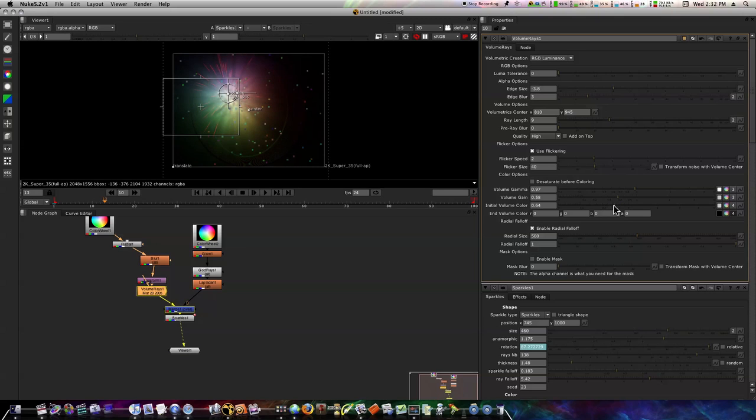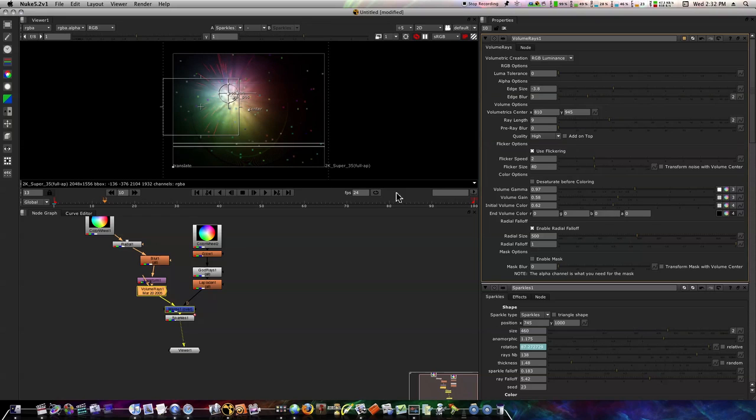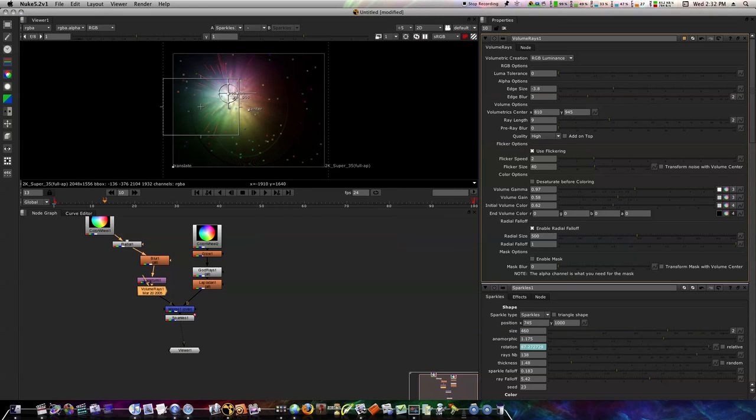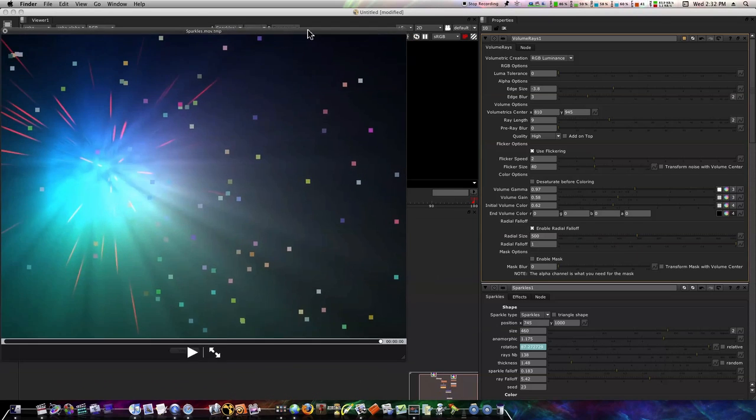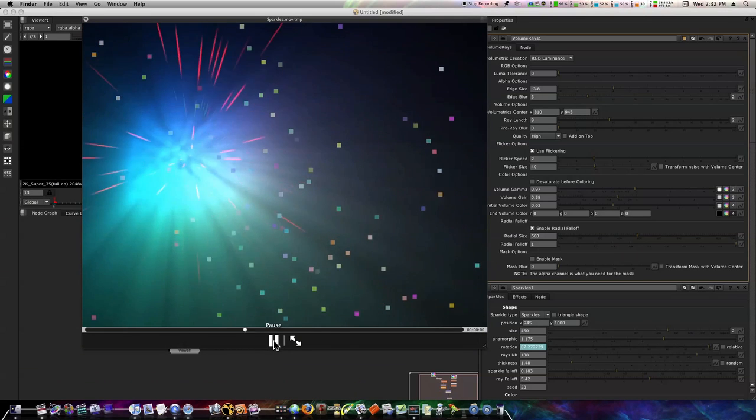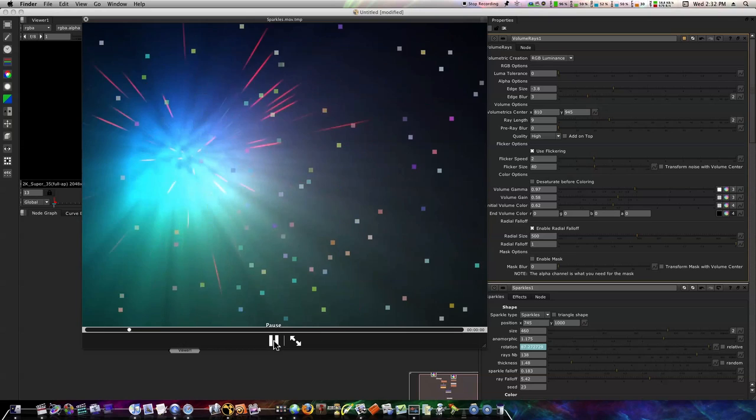Now when you render this out, let me see if I got just a quick example here. You get this cool—ignore the colored dots, that's just part of the PLE. I thought this was just a really cool composite you can throw together to get some neat little effects and results.